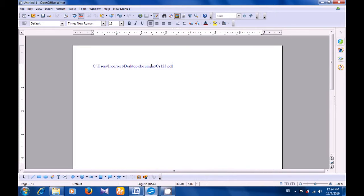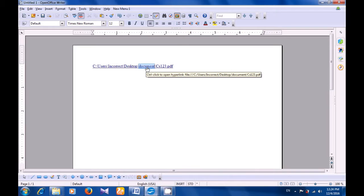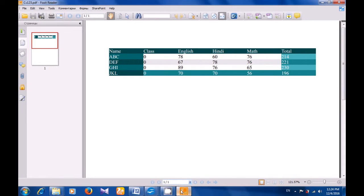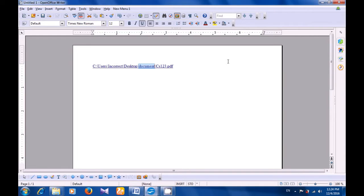Now when you bring the cursor to this hyperlink which you have applied on the Writer page, it changes to a small hand. To open this, you need to hold the Control button down and click on the left button of the mouse or touchpad. If it hasn't opened, you can see it in the taskbar. Click there and you can see that the PDF file is now available for you. This is how you will apply a hyperlink to attach or link your PDF file on your Writer document.